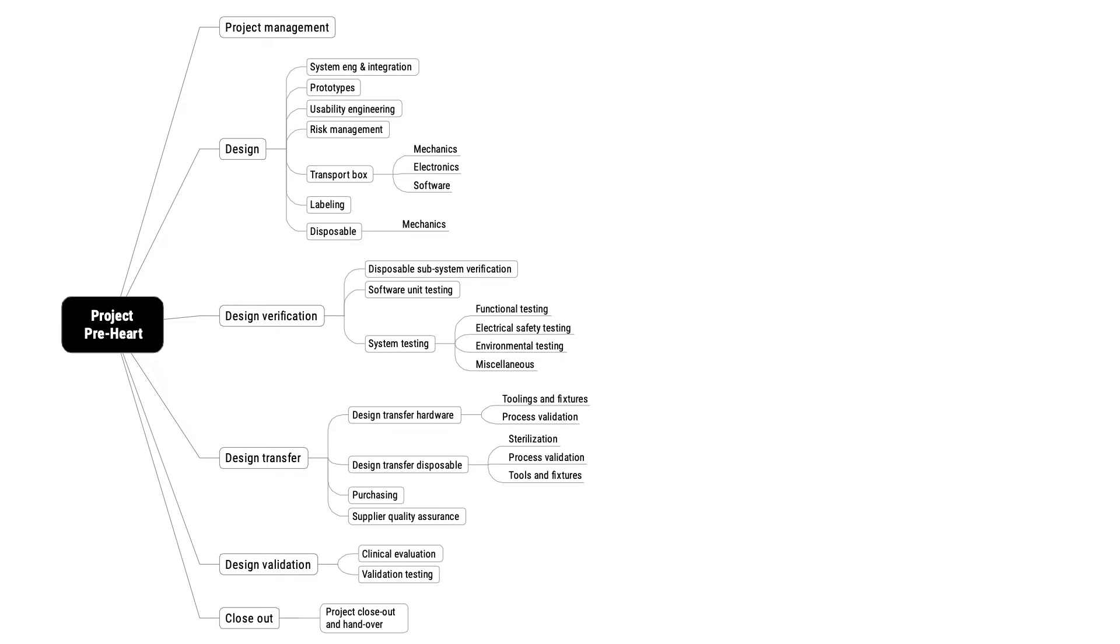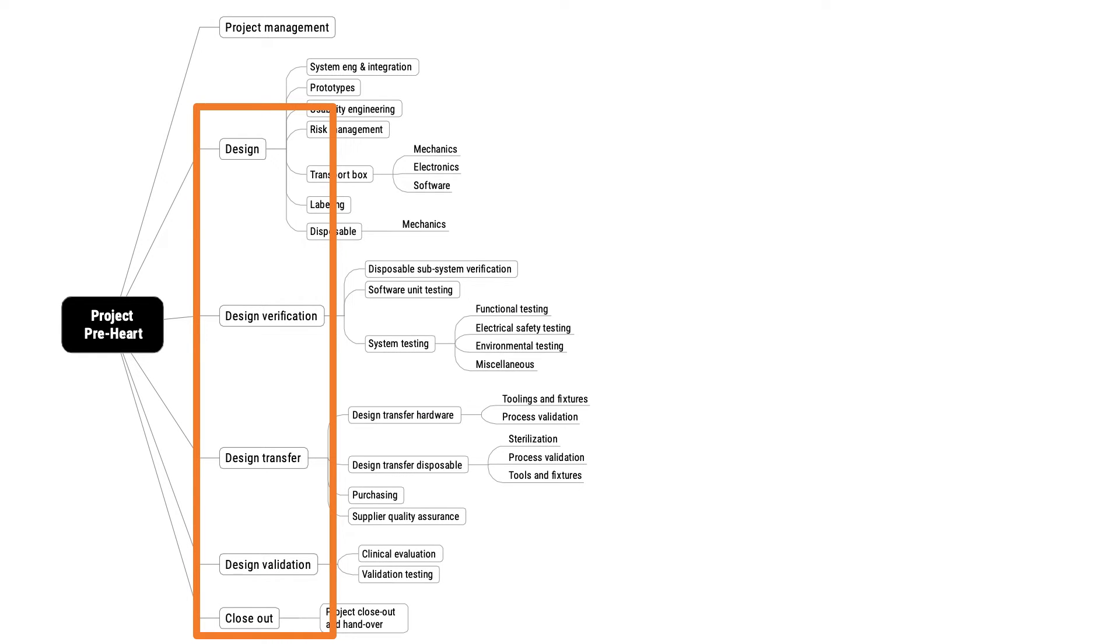Let's examine the different parts of the work breakdown structure. In the first example, on the first level of the work breakdown structure, you see design, design verification, design transfer, design validation, and lastly closeout. Even though some of these phases would be going on in parallel,